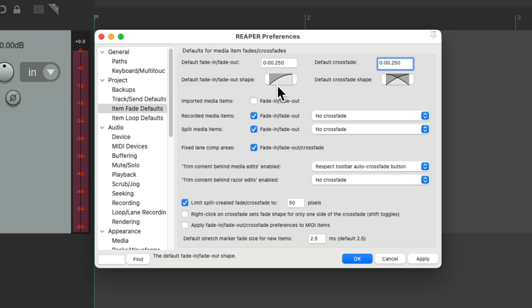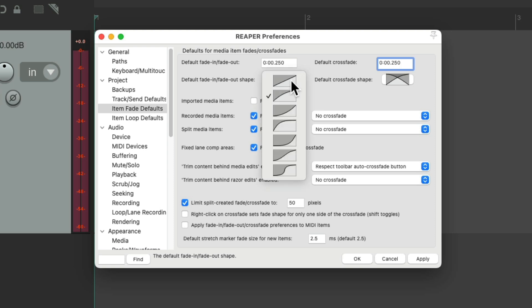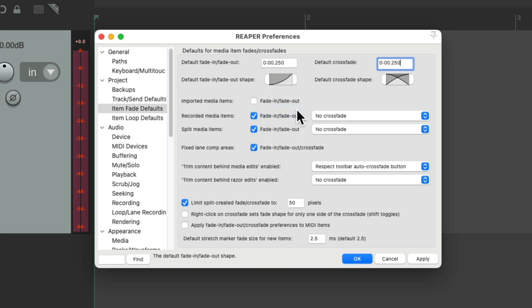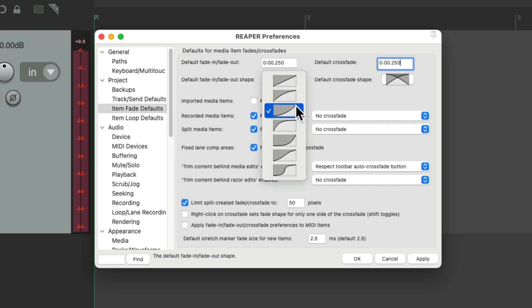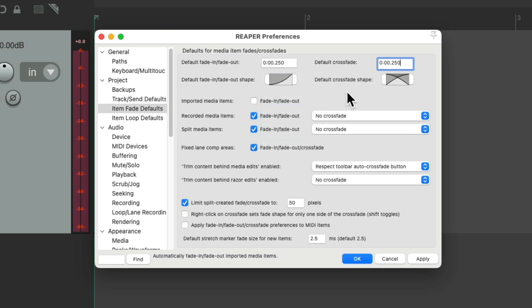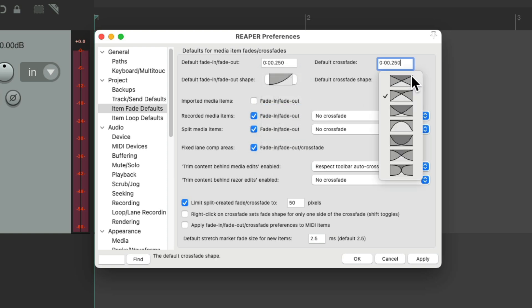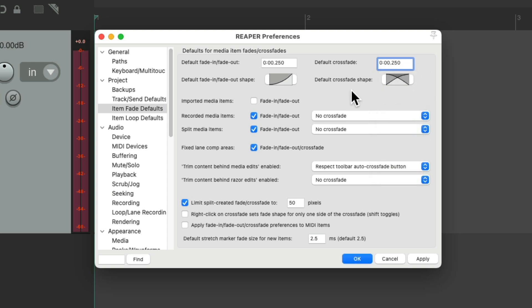We can choose the fade in and fade out shape, which defaults to a standard curve, although my personal favorite is the option that fades in and out slower. You could choose any shape you want. Over here we can also choose the default crossfade shape, which still defaults to the standard option.